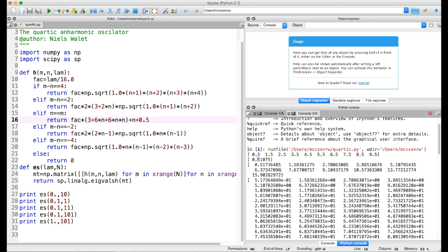If we only calculate one value with an anharmonicity in there, we find that even with one value the energy has changed. That value is not the correct eigenvalue if we actually go up in the number of states we calculate.